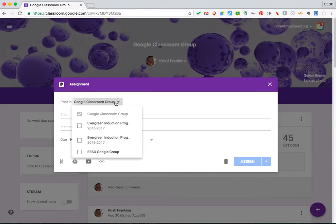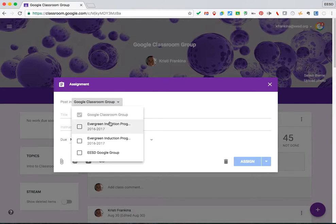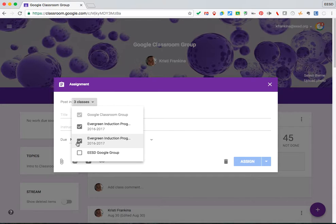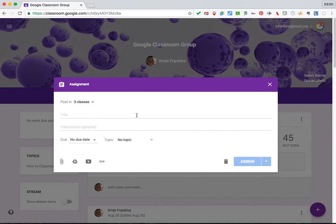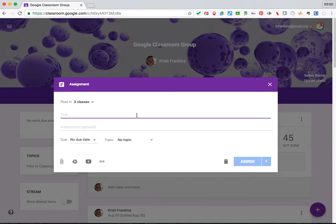You can post the assignment in multiple classes by clicking in the box. You can give the assignment a title. Think carefully about the title as this becomes the name of the file that students create with the assignment.